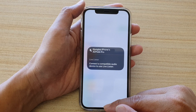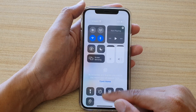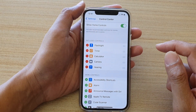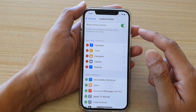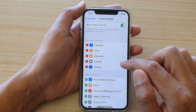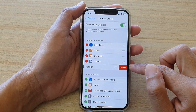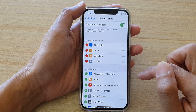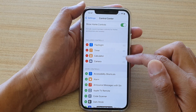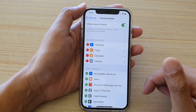Finally, you can swipe up to go back to your home screen. Now to remove it from the Control Center, just tap on the remove button and then tap on Remove. And that will remove the Hearing shortcut from the Control Center.